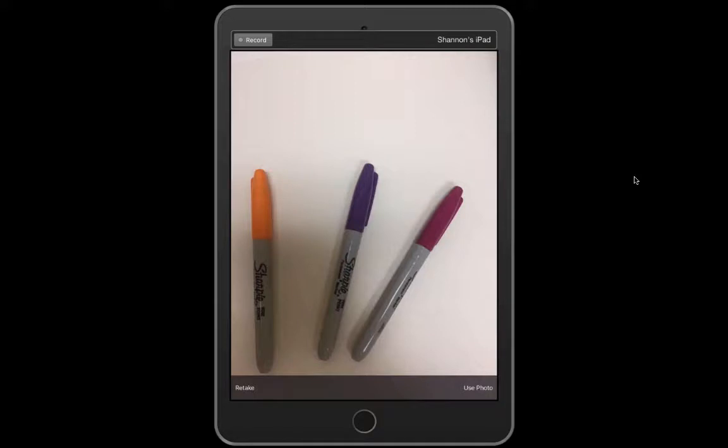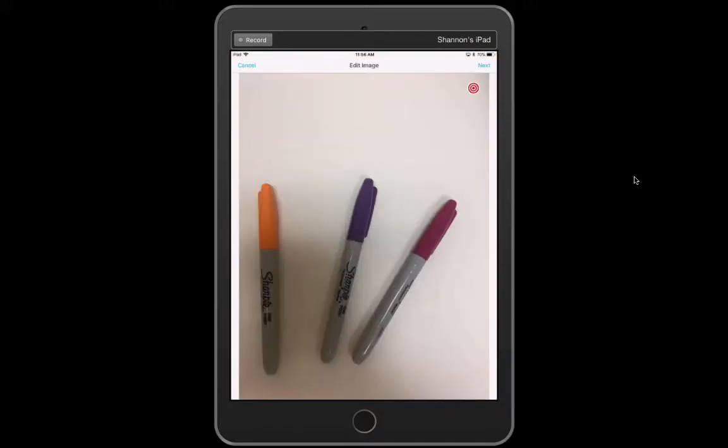Now it asks me if I want to use the photo or retake it. I'm going to go ahead and use it. Think these markers aren't a big deal but think of what's going on in your classroom that would be interesting to film and then make interactive like we're about to do.